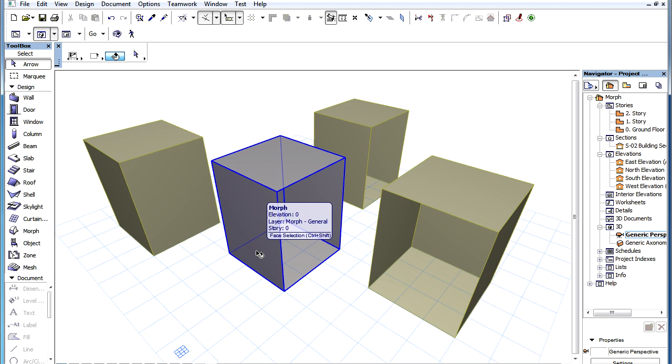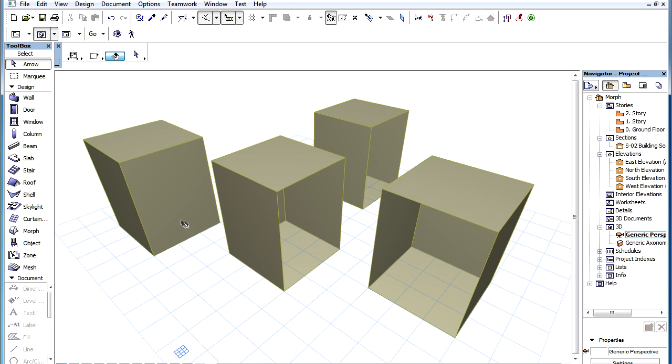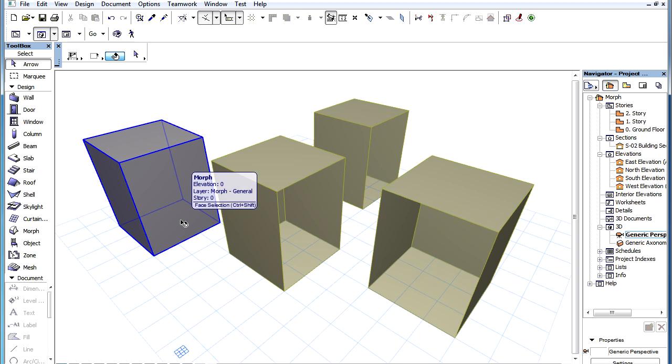If all of its sides or planes are covered with faces, then the Morph Element will automatically be solid.